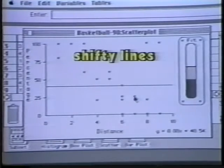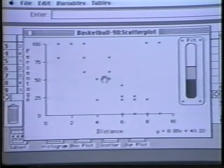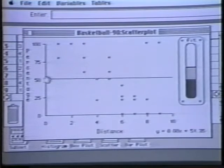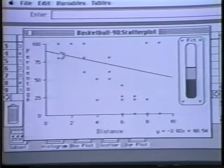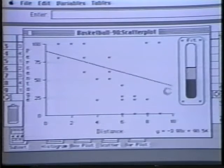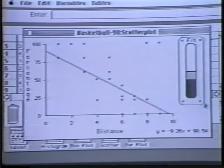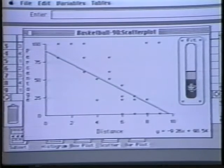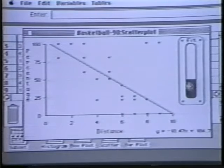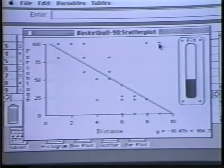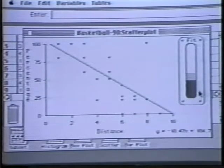Shifty Lines allows students to examine a scatterplot to see if a straight-line relationship exists between the variables on the graph. Using the mouse, they can move a line around the scatterplot, and the scale on the side of the screen shows them how far their line deviates from the best possible fit. They can also select individual points on the scatterplot to see which data items they represent, and to delete them temporarily to see what effect they have on the fitted line.